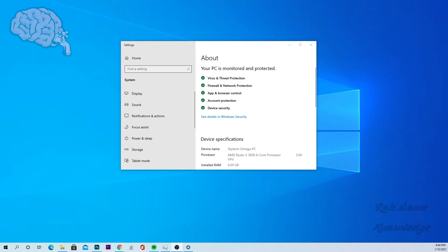Yo, what's up guys? It's me, Rob. Thanks for tuning in to the Rob's Knowledge YouTube channel. Today we're going to be showing you another Windows 10 tutorial on how to find your RAM or memory information in Windows 10.